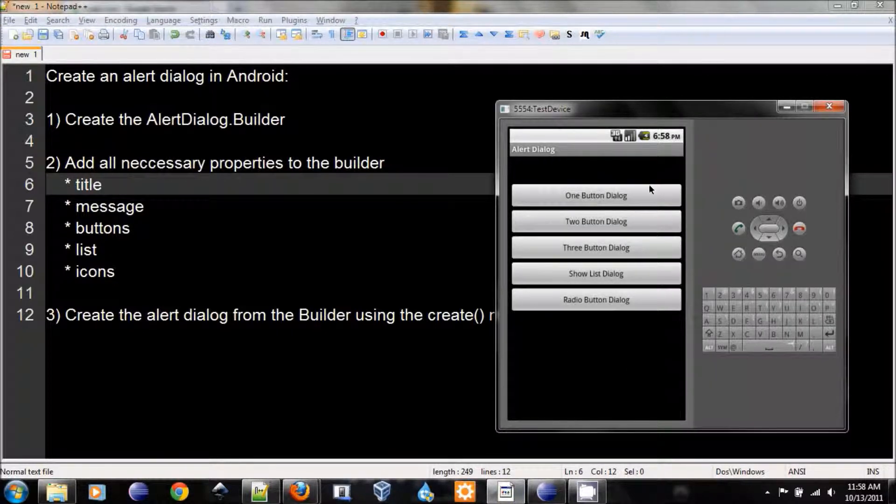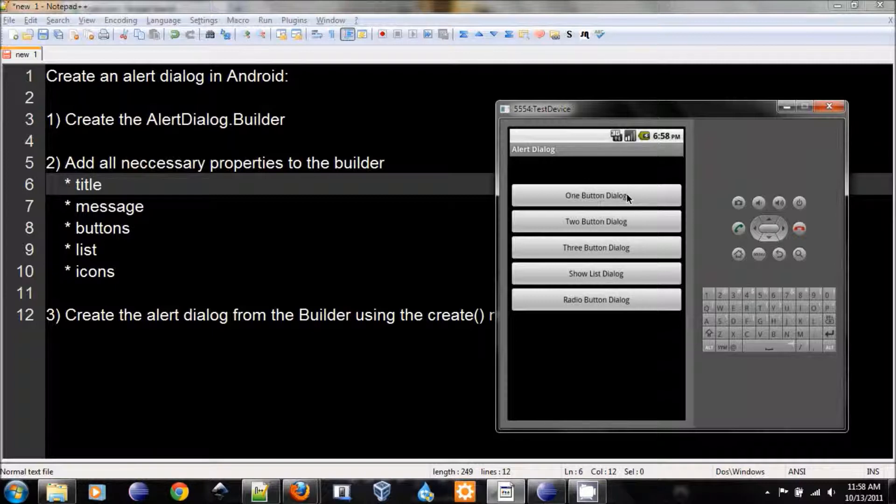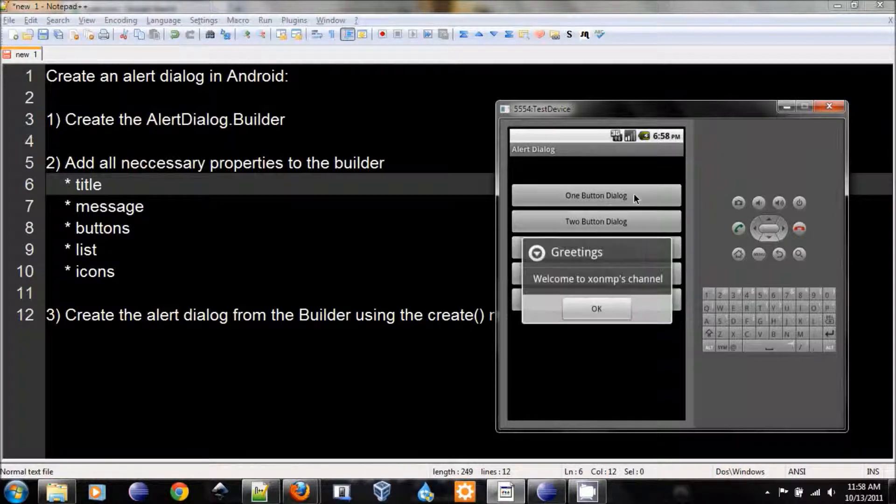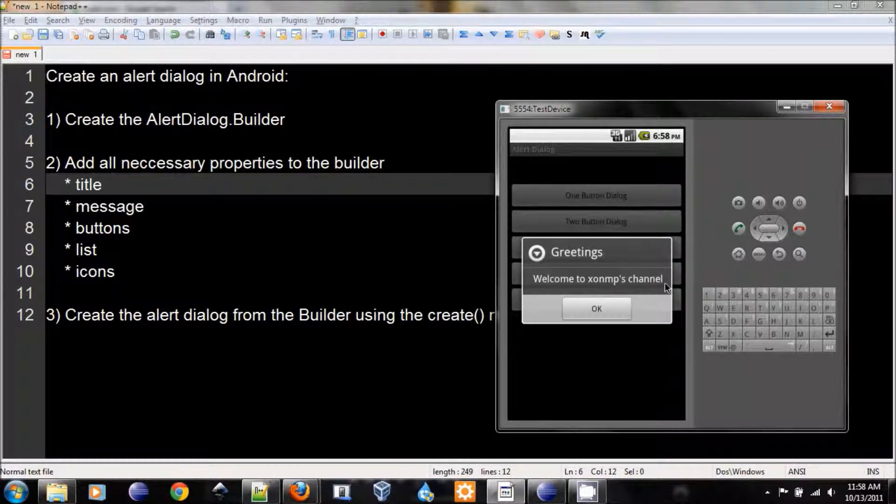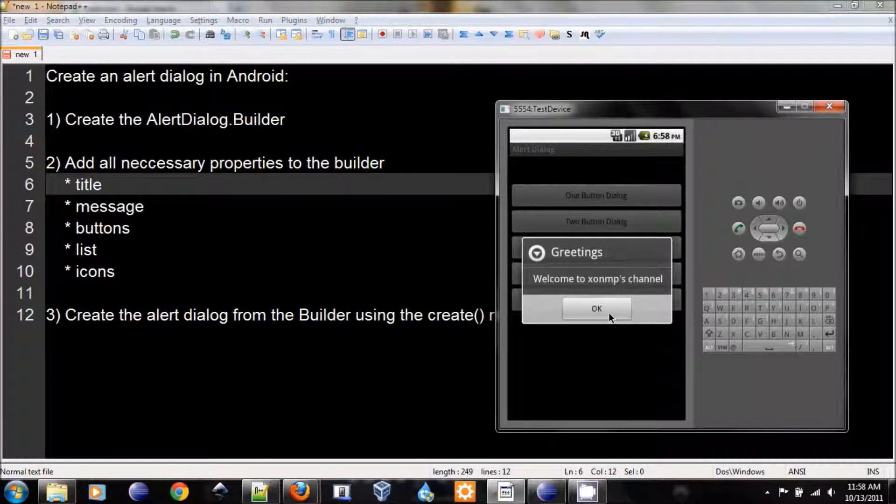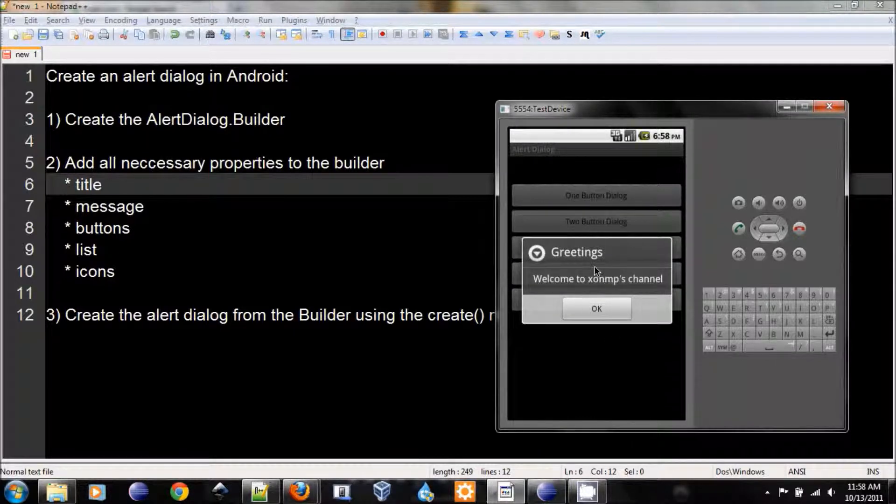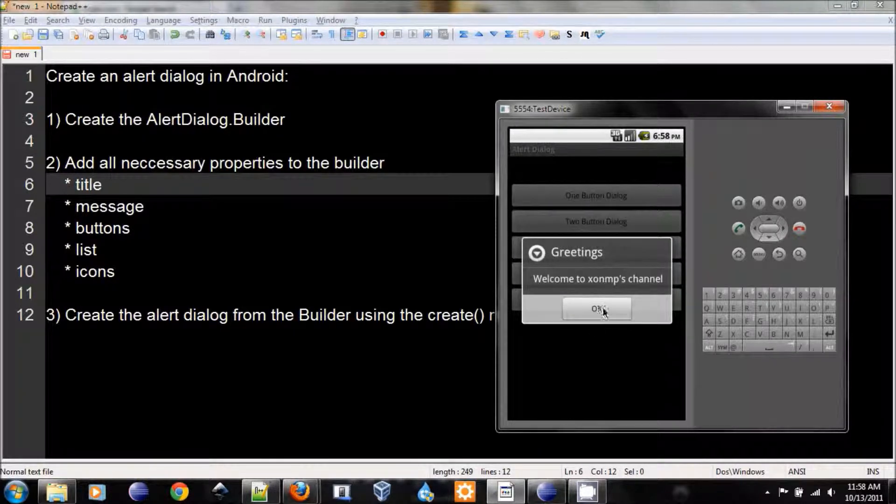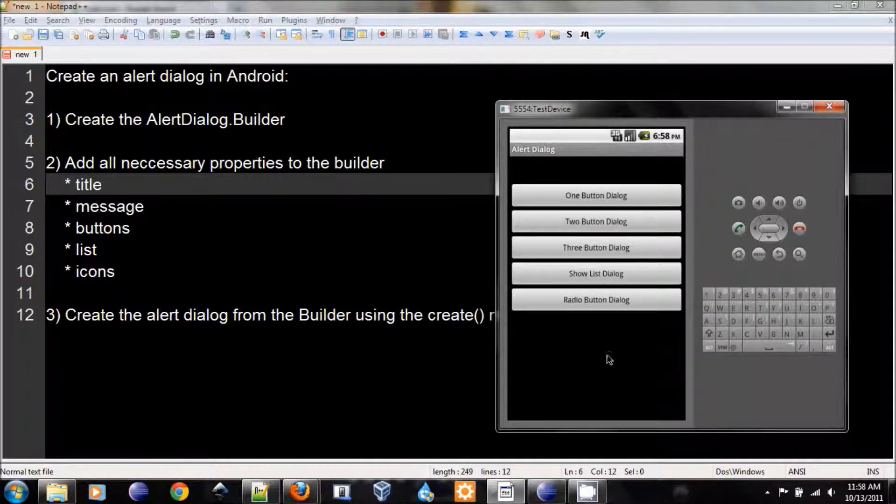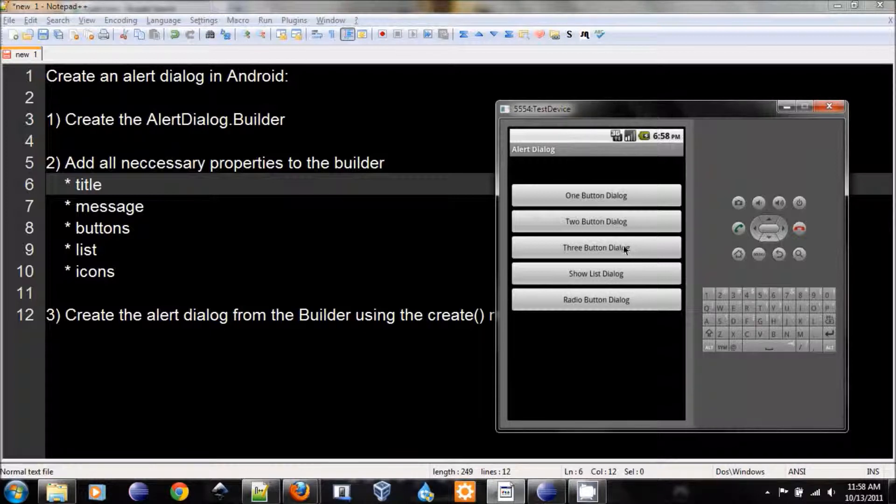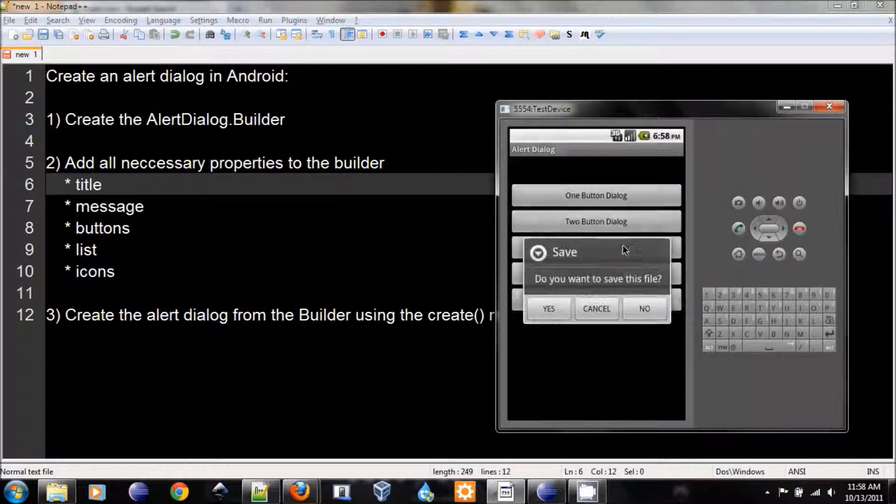So here's the simple application and we can click on the buttons and it will pop up the alert dialog for us. And here's the alert dialog with only one button. And when we click OK, here's the toast at the bottom that shows us which button we clicked.